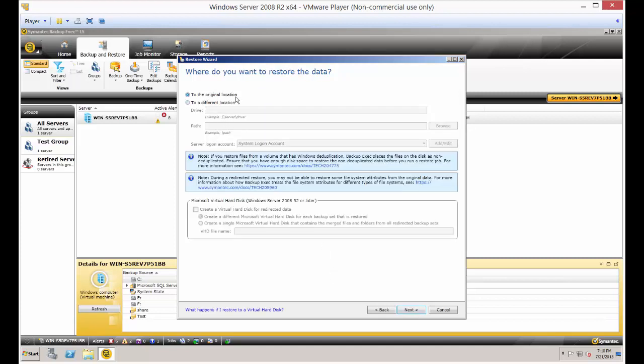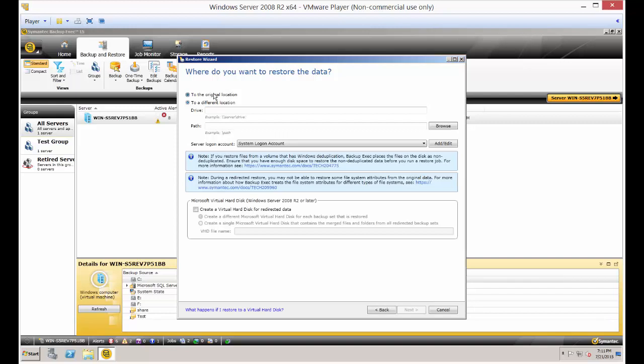And we want to restore to the original location. Although you can change to a different location if you want to, say, restore it to the desktop or something like that. You can also change the logon account just in case the logon account doesn't have the rights to those files that you want. And let's go ahead and click next.